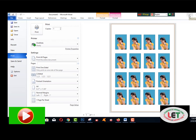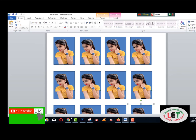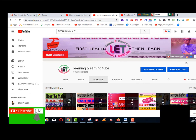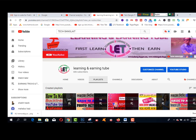This is the simple method to create any type of passport size photo by removing the background in Microsoft Word. This is the easiest method. Thanks for watching my video till the end. Please subscribe and click the bell icon, and like, comment, and share to get more amazing videos from my YouTube channel. Thank you.